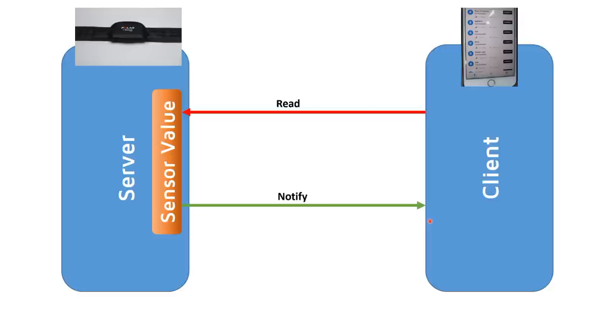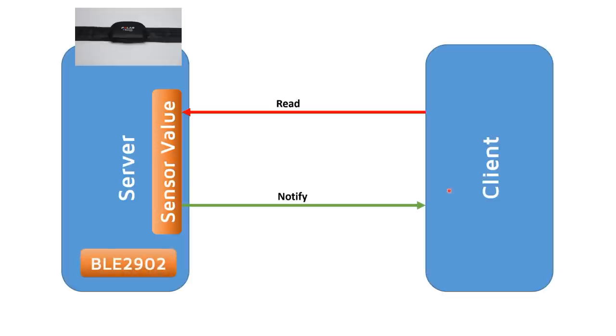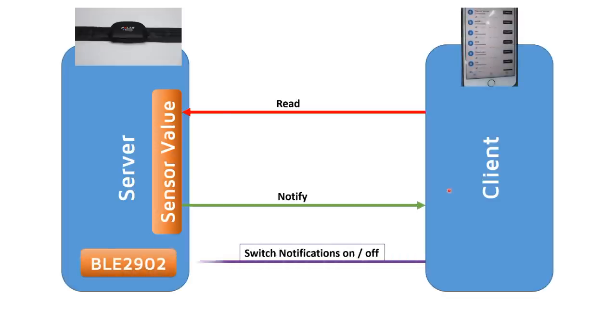However, there is one problem with this concept. If nobody listens to the server and the value changes, it would send unnecessary messages and use energy for nothing. This is the reason for BLE2902.